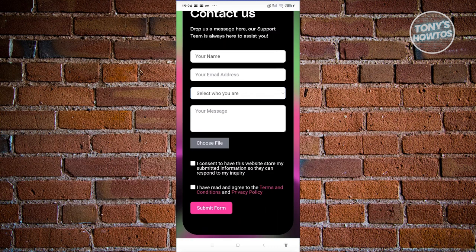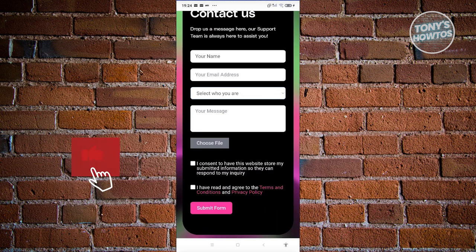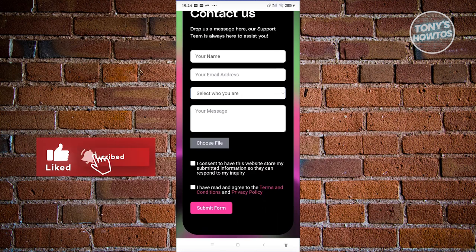Once you provide all the details, you should be able to click on submit form and request support from their support team. That's about it. If you find this video helpful, hit the like and subscribe button and watch our next video.